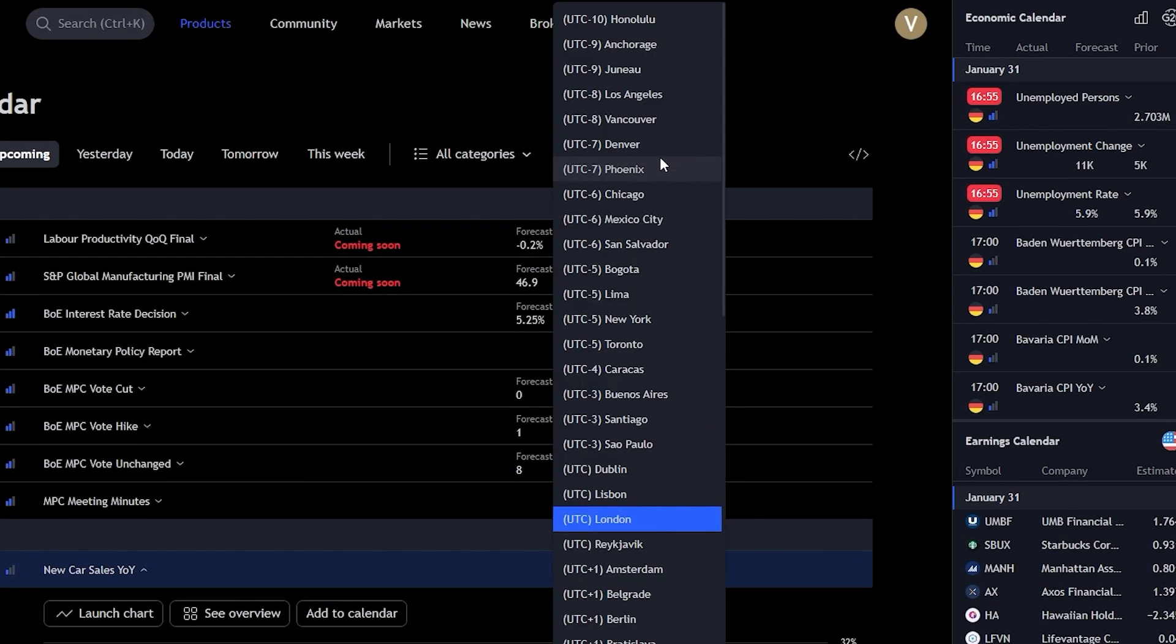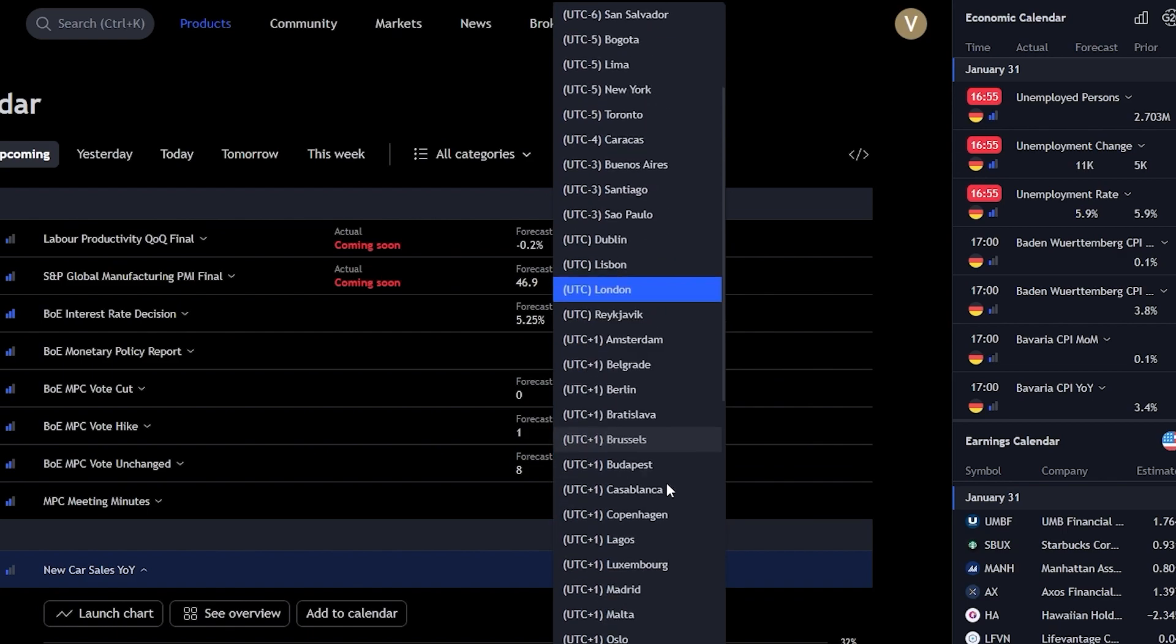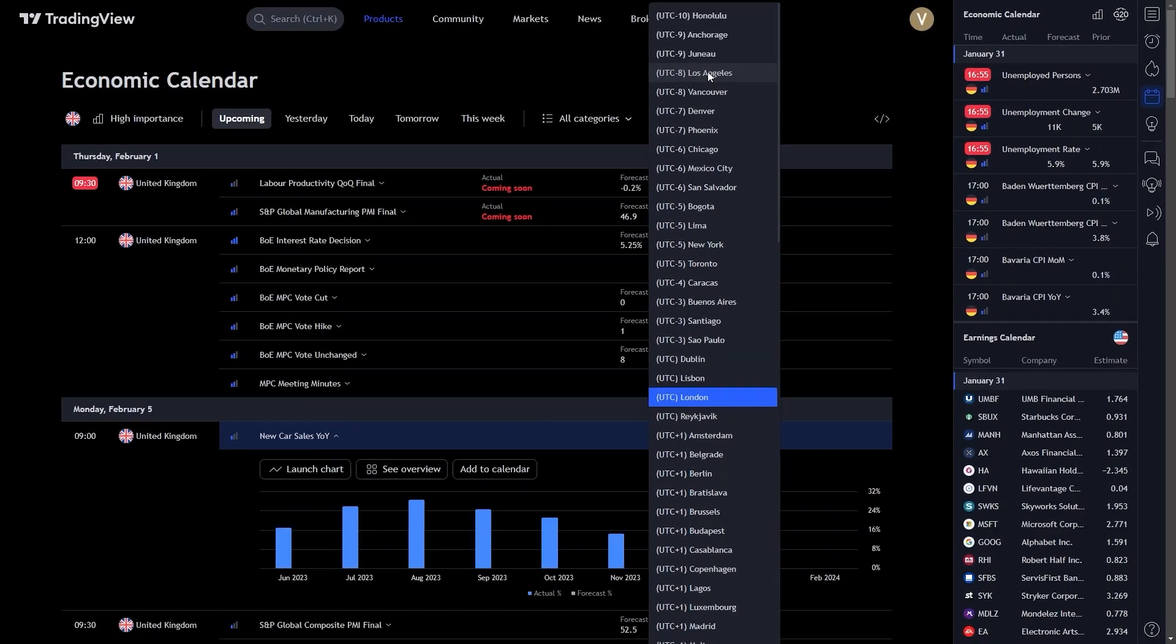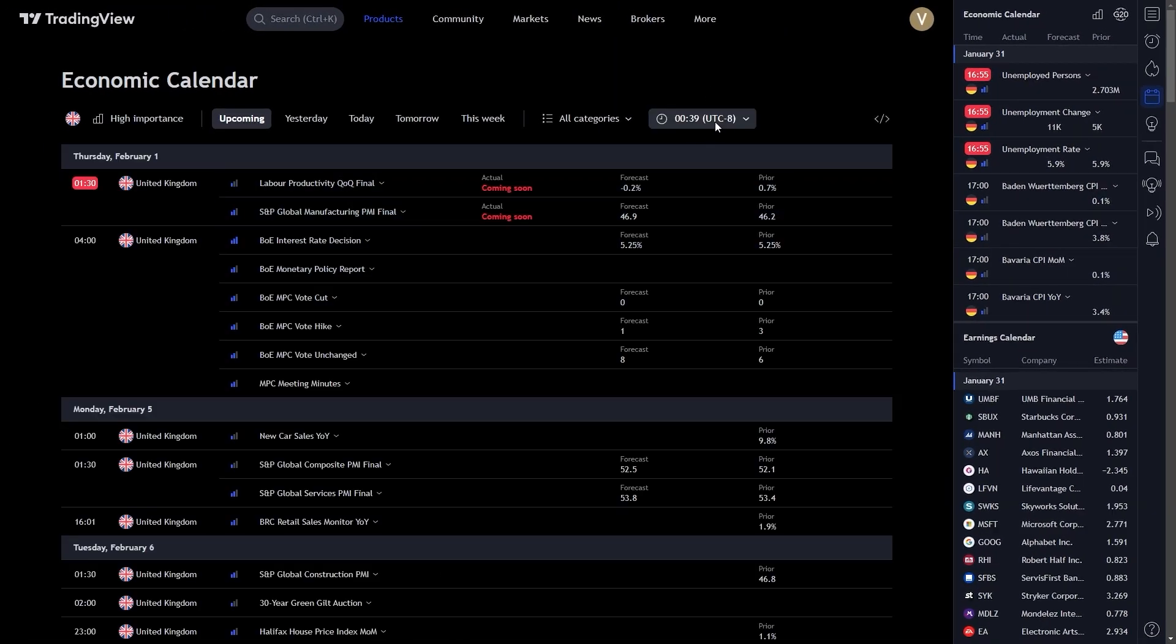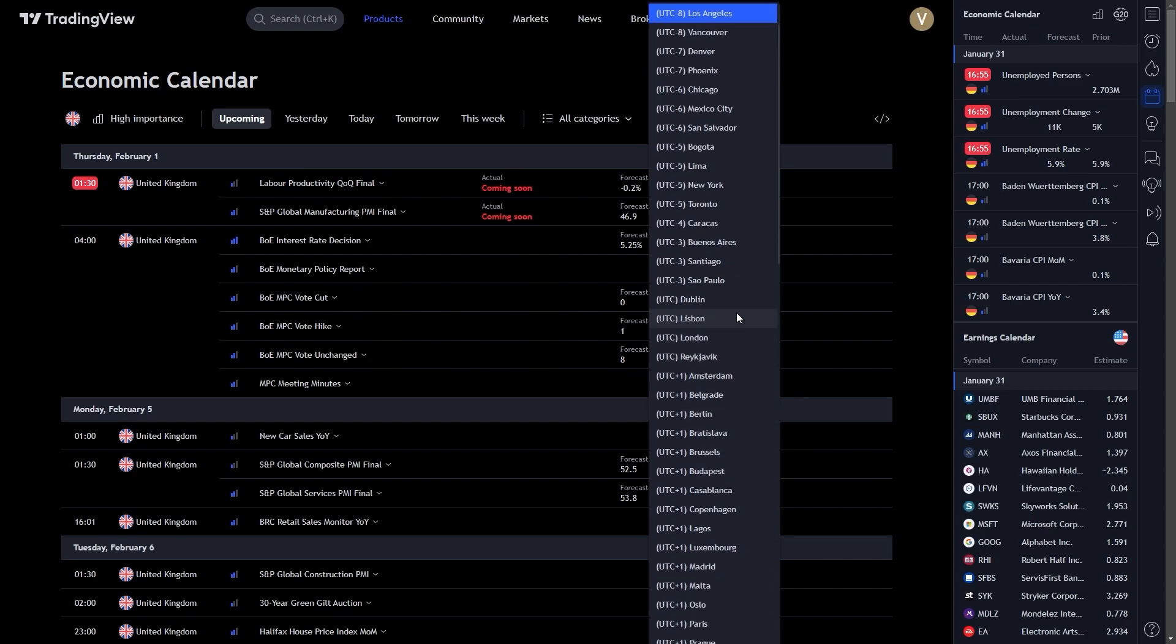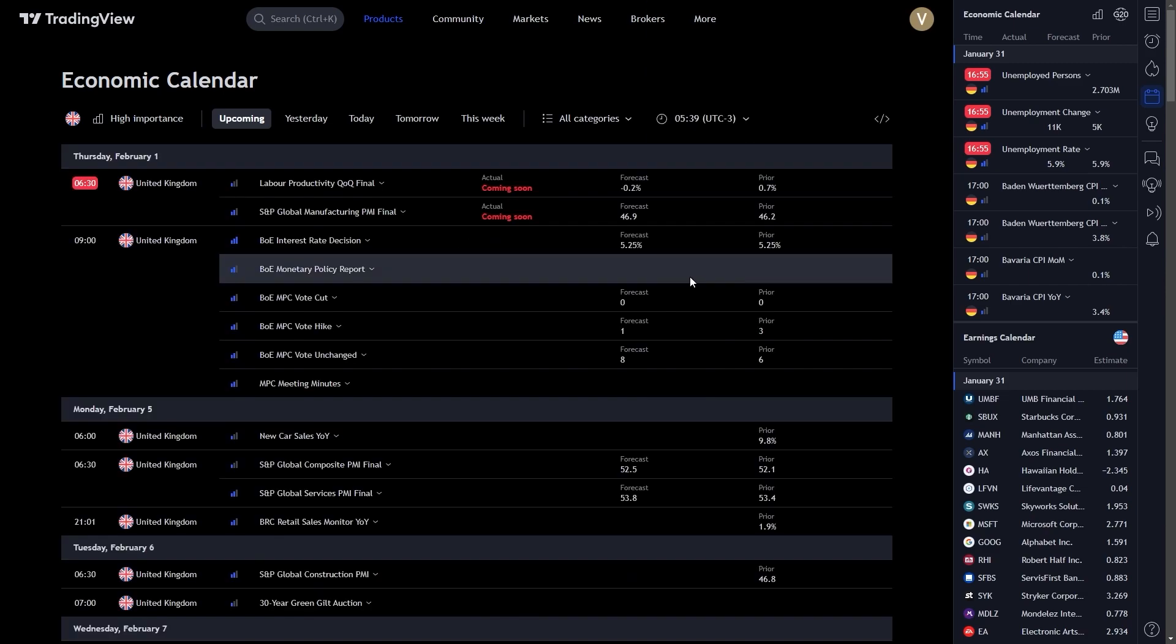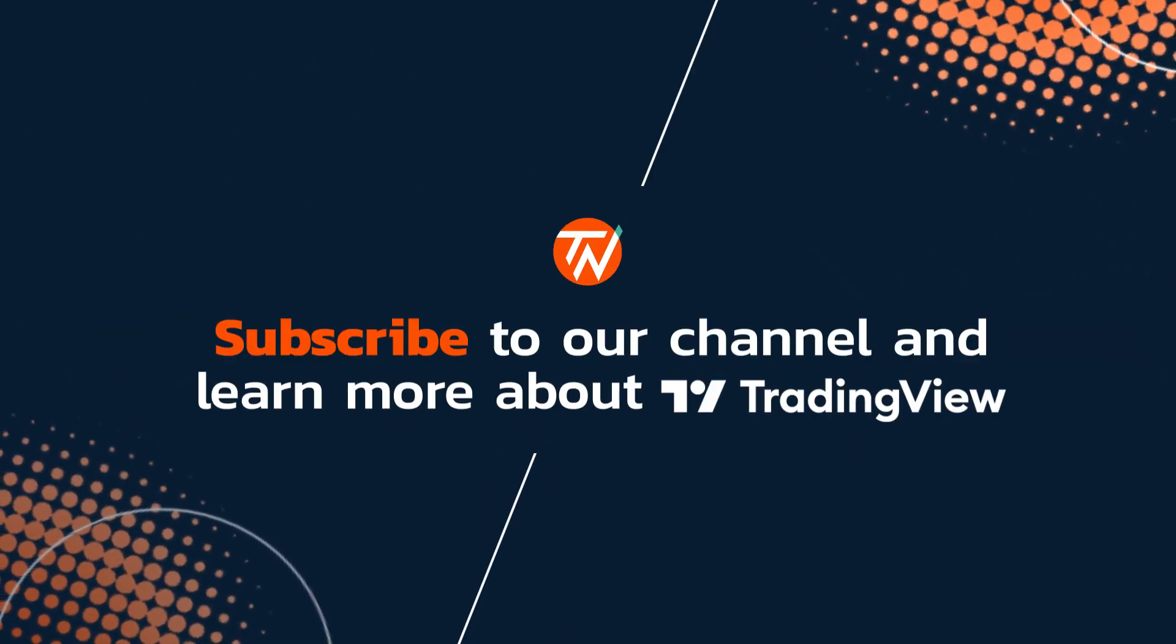Lastly, let's not overlook the importance of real-time updates. The calendar on TradingView is updated in real-time, ensuring you have the most current information at your fingertips. This feature is particularly important in a fast-paced market environment where timing is everything. Thank you.